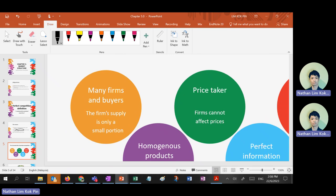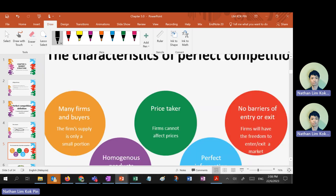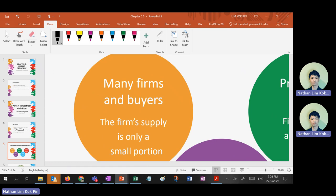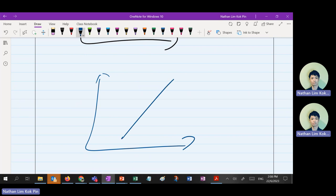There are five characteristics for perfect competition — this is the first type of market structure. First characteristic: there are many firms and many buyers. Because there are so many suppliers in the market, each firm's supply is only a very small proportion of the total market supply. All individual supply curves add up to become the market supply.